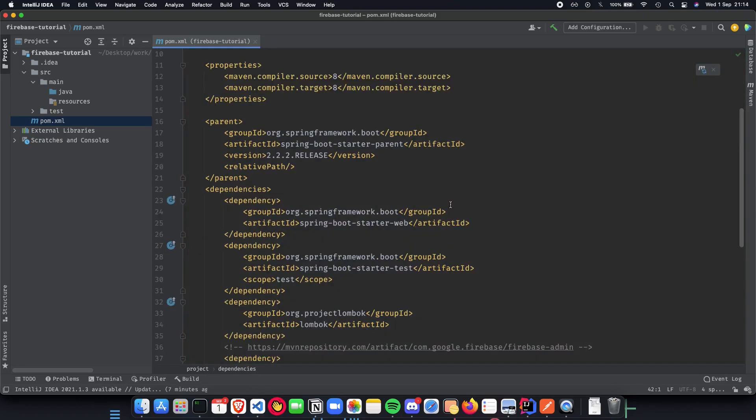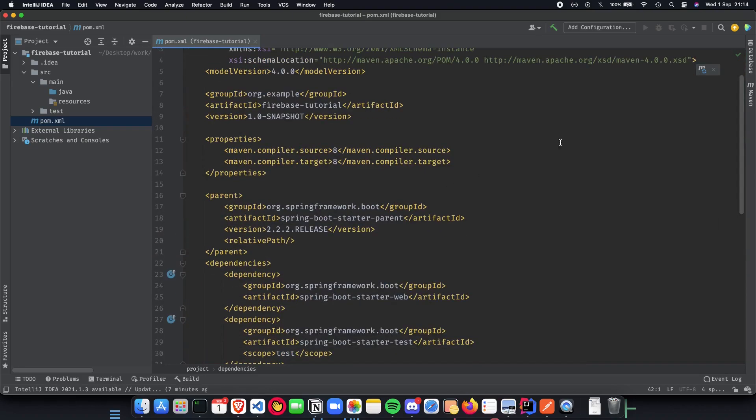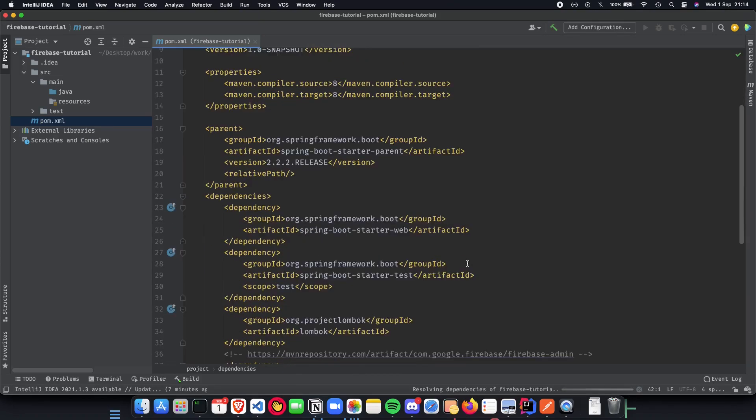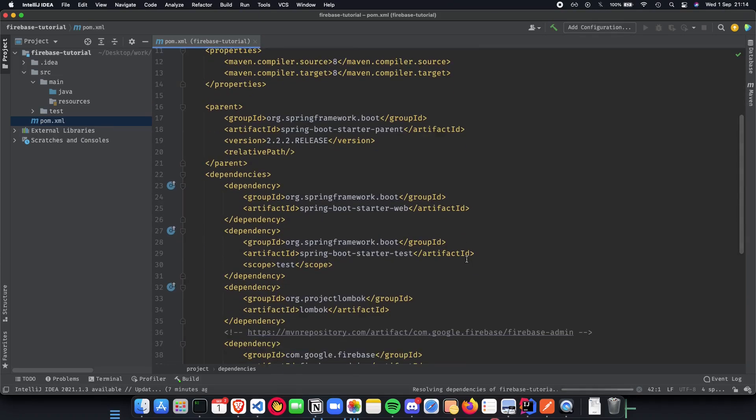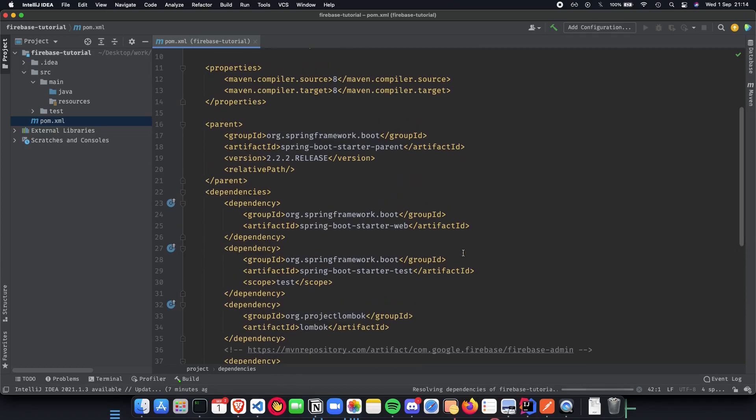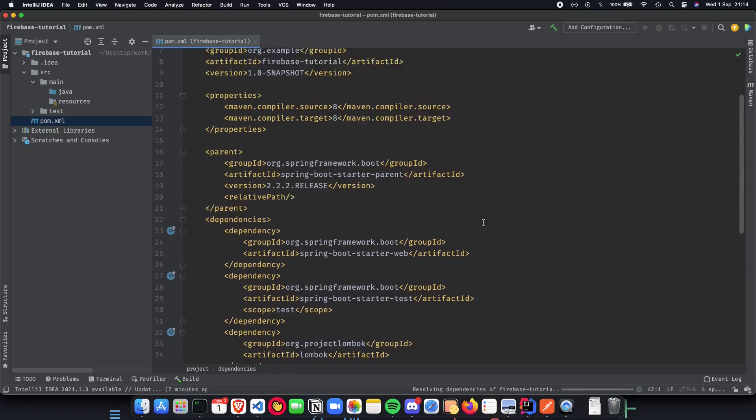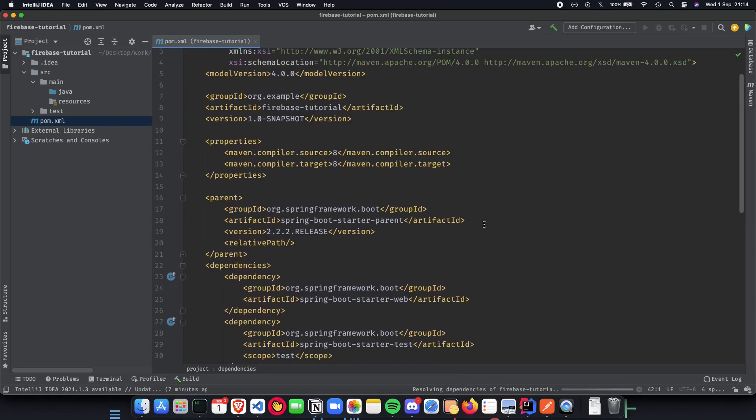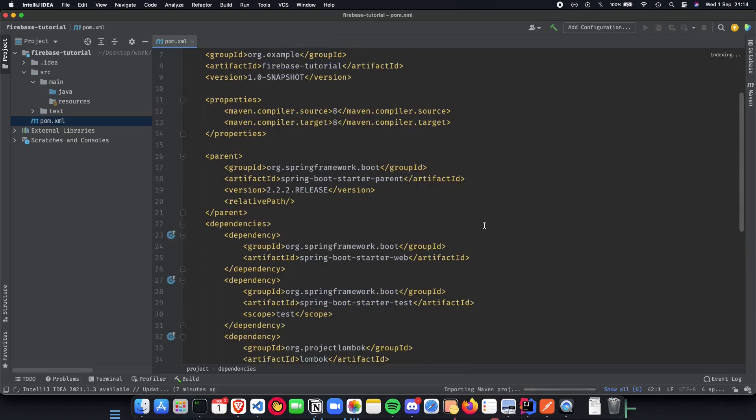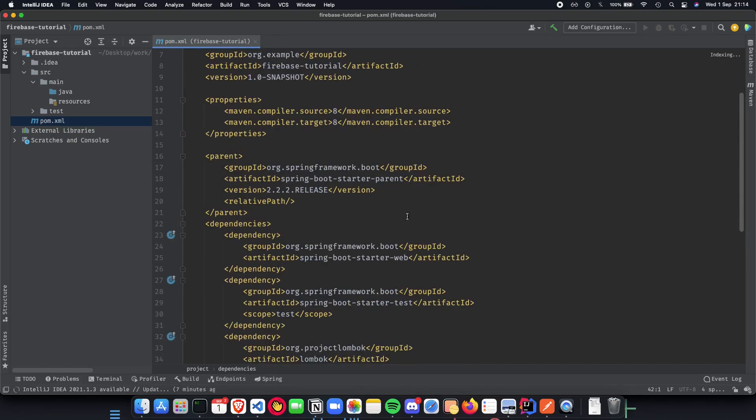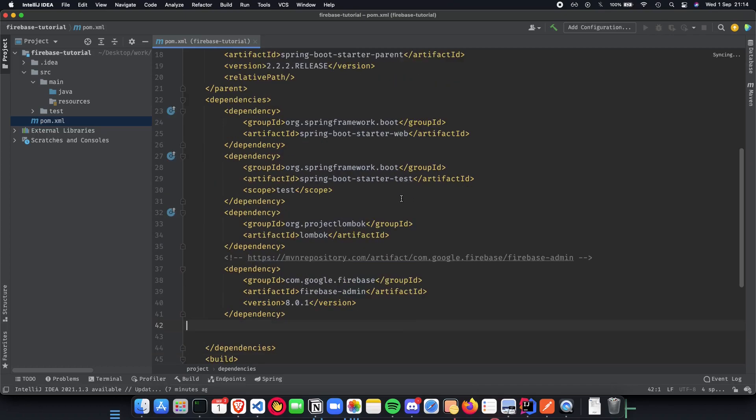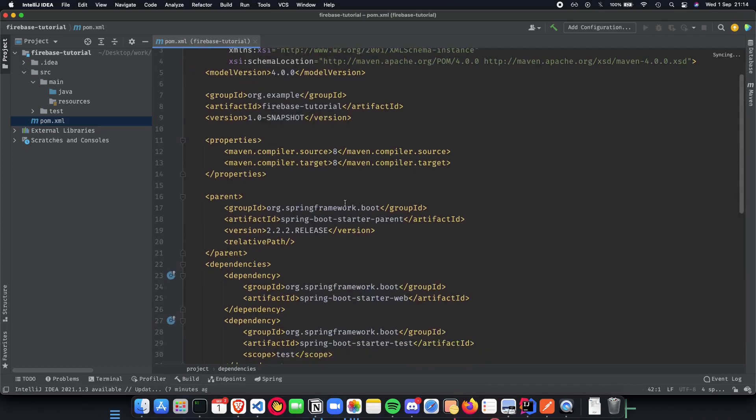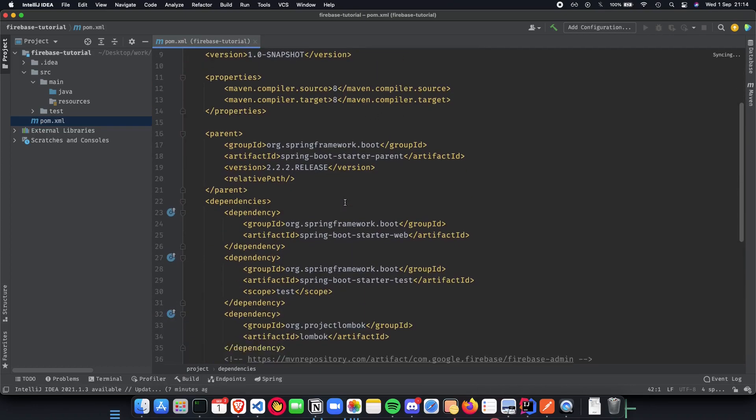Once we get this done, let's have Maven pull them. Might get some errors if it is not properly configured, but I think my environment and paths are correct. Everything looks pretty good, smooth. Let the indexing get done. Great.